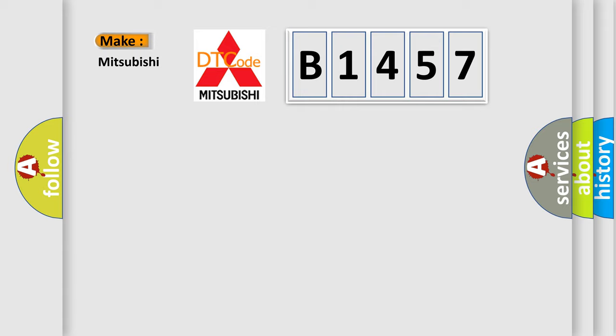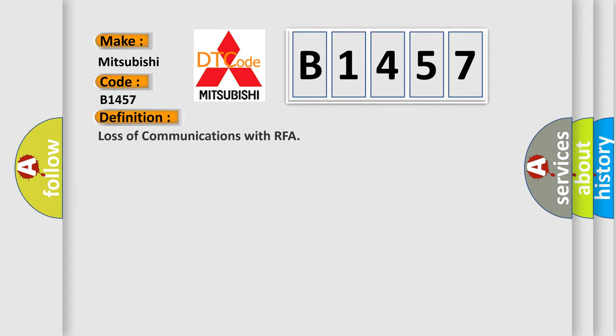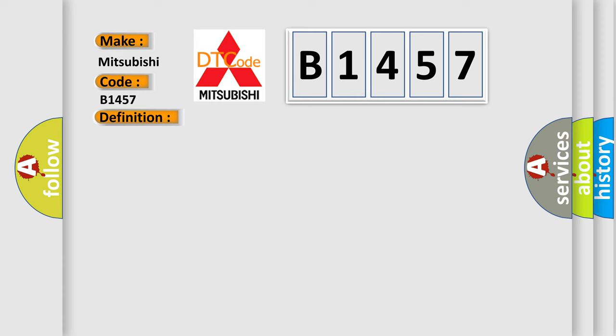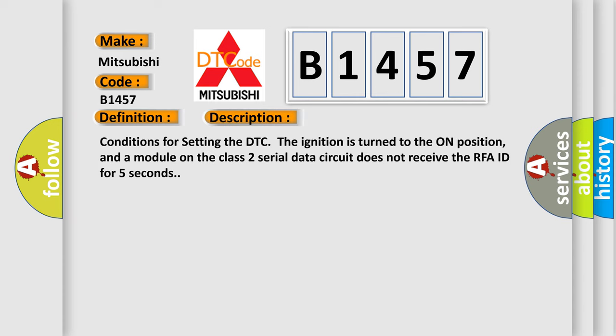So, what does the diagnostic trouble code B1457 interpret specifically for Mitsubishi car manufacturers? The basic definition is Loss of communications with RFA. And now this is a short description of this DTC code.